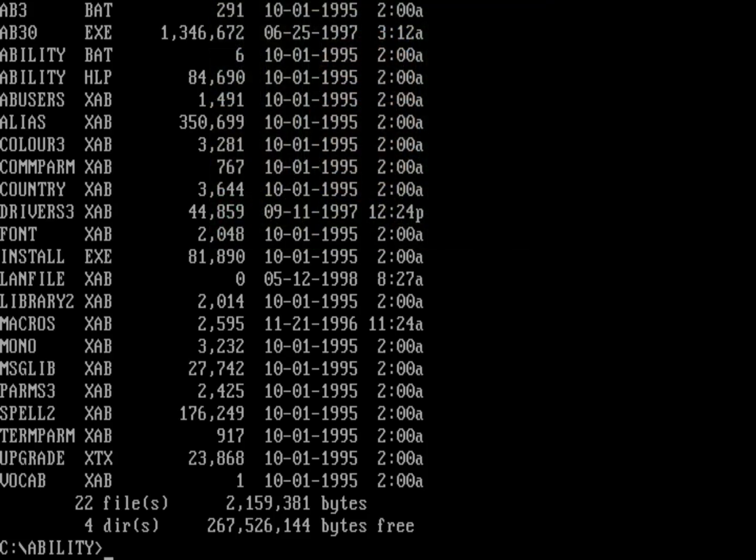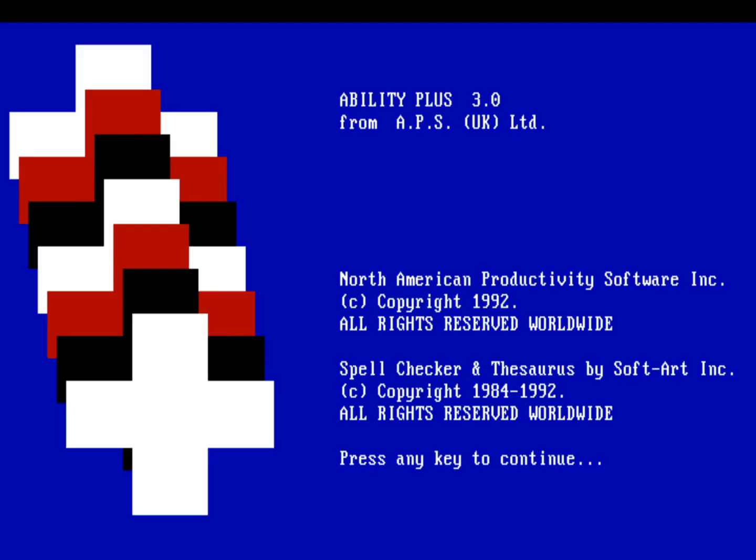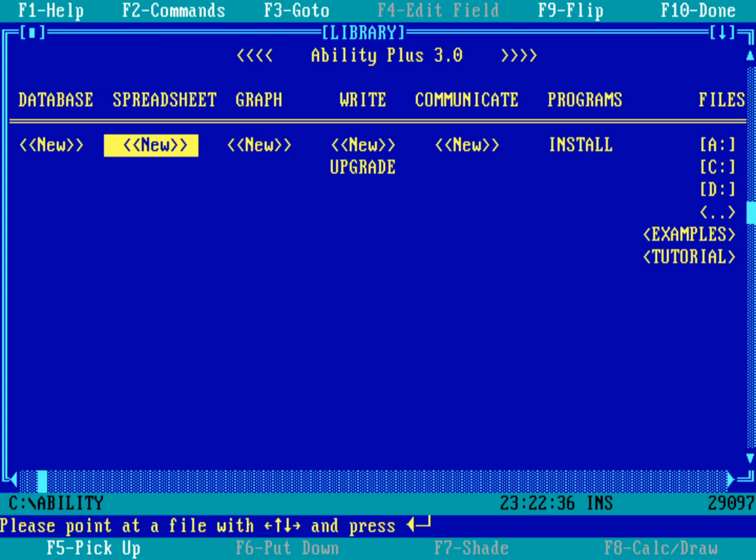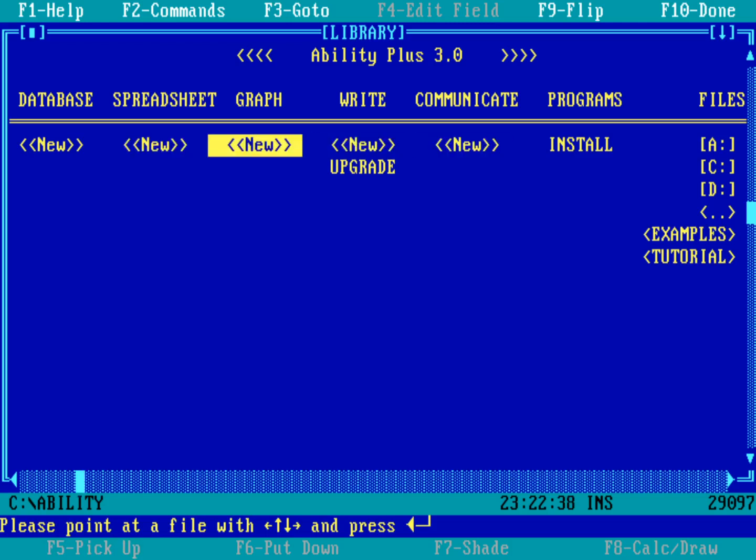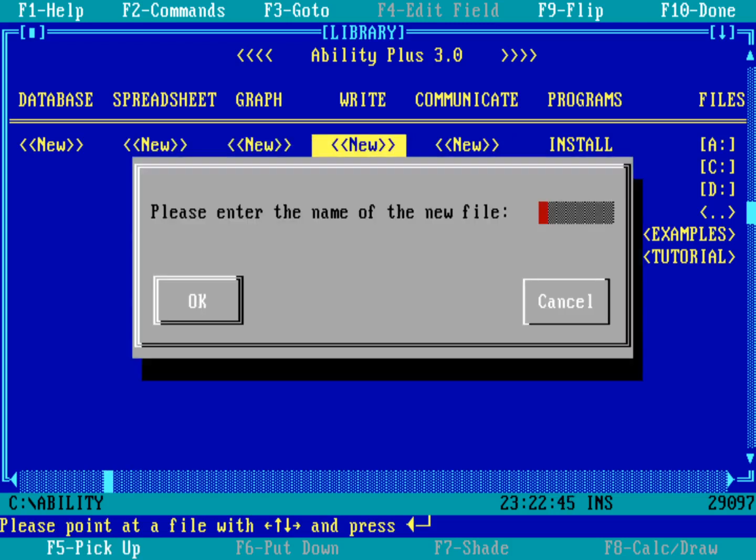Here I've installed the Ability suite under the directory Ability, and at the top of the screen you can see ab3.bat, which is the name of the program we actually need to start the application. So let's type ab3. This ends up in a launcher that I can use to select a new file. You can see I just use the arrow keys to go left and right. Let's look at the word processor and start a new file.